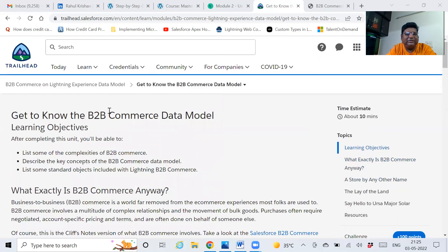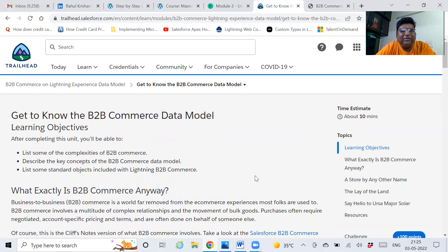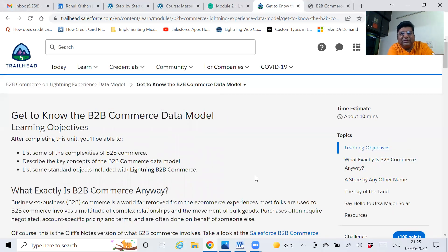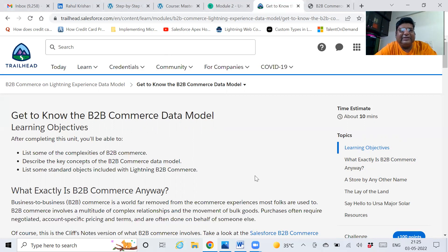Commerce cloud is basically when you go to a web shop and do online shopping — that is simply commerce, it's part of commerce cloud. For example, you go to Amazon website and buy products, or you go to Zomato and buy anything online. This is the concept of digitalization, and that comes under commerce cloud.